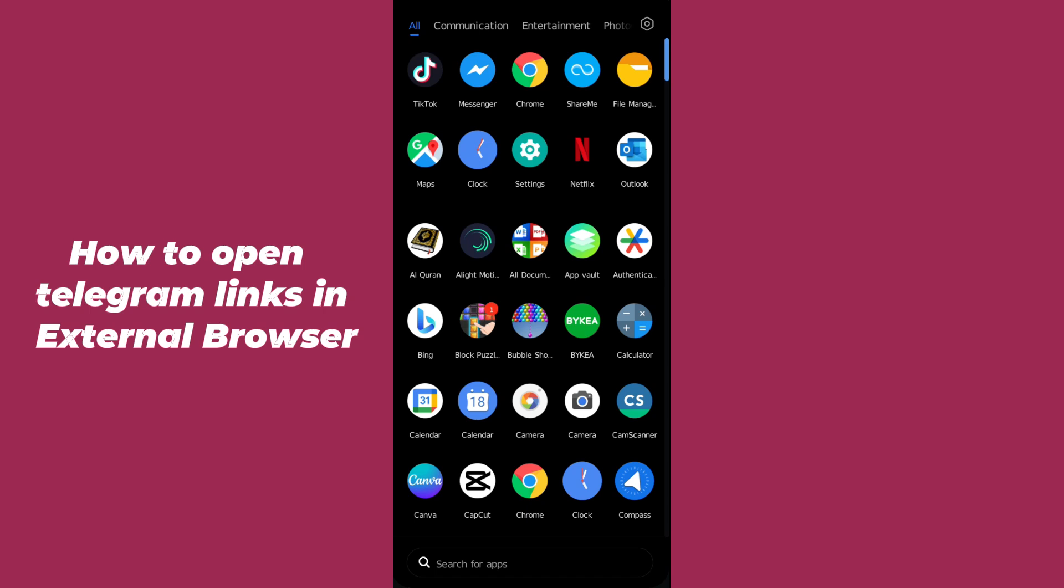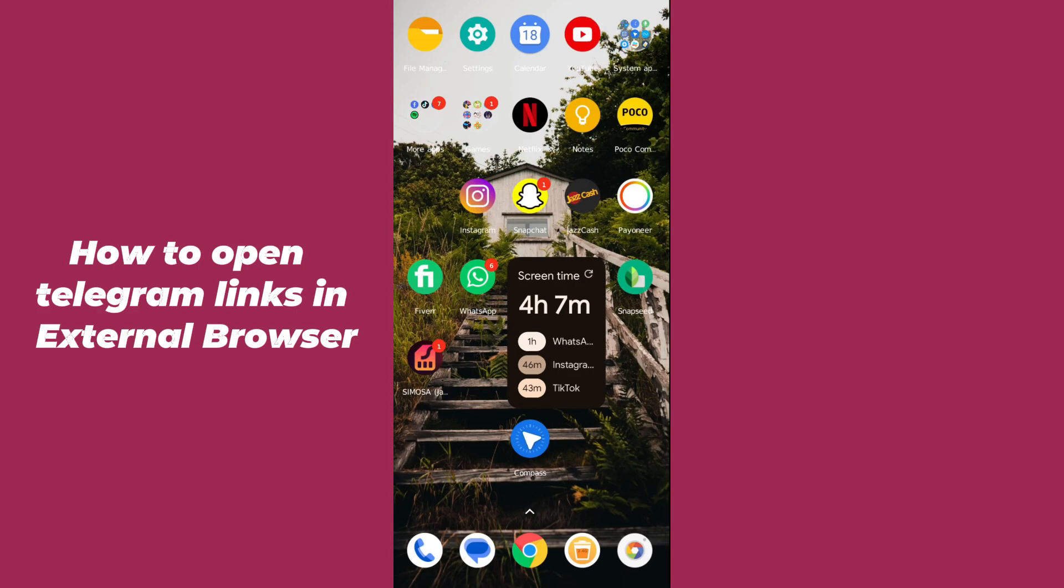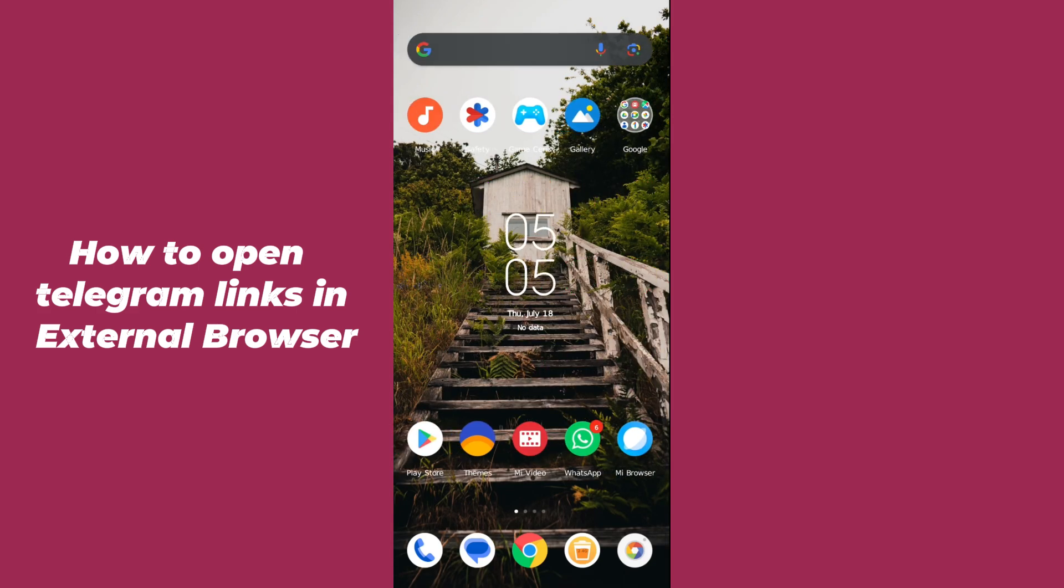Hello guys, welcome back. In today's video I'm going to show you how to open Telegram links in external browser. It's pretty simple, let's get started. First of all, you have to open up Google Play Store.